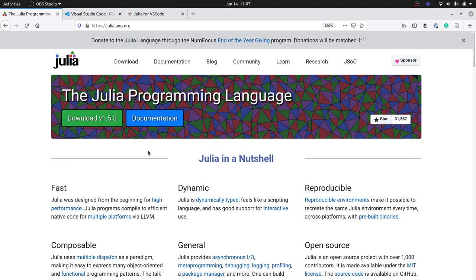We are going to be using the Julia programming language, which lives at julialang.org. I will send a link to that on the class group when we're done with this. I'm going to ask that everyone gets version 1.5.3, and the reason is that it's going to make things a little bit easier. If we all work with the same version, we should all have the same issues and the same fixes.